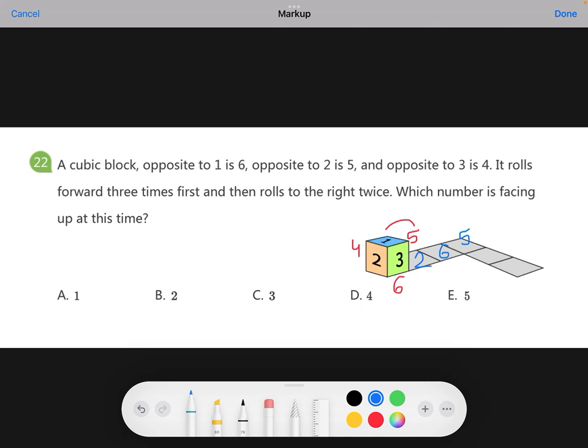Now you need to move your die — your cubic block — to the right. Remember, five is at the top. So which number shows if you roll it to the right? It's four. When you move to the right with five facing up, you get four. Then after rolling one more time to the right, you get two.